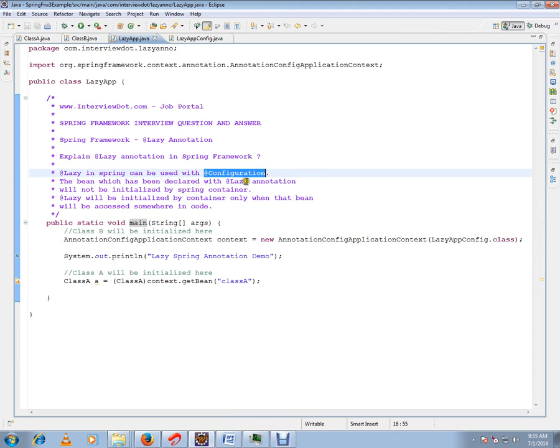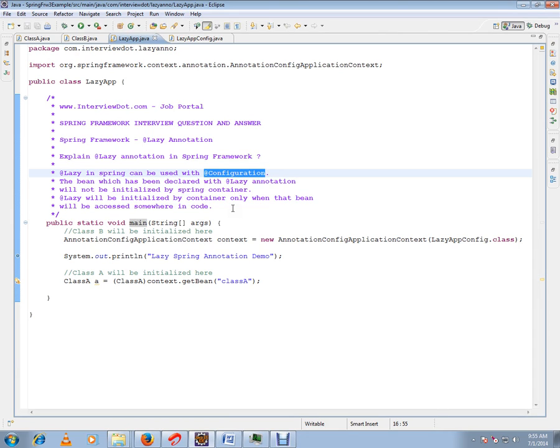The bean which has been declared with lazy annotation will not be initialized by the Spring container at startup. It will be initialized by the container only when that bean is accessed somewhere in the code, on demand. I want to repeat: lazy annotation means on demand, a particular bean will be created by the Spring container.